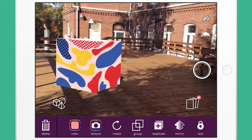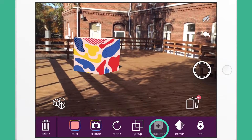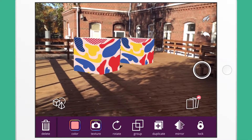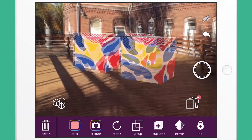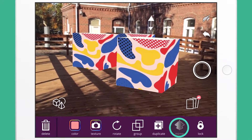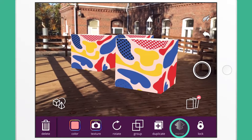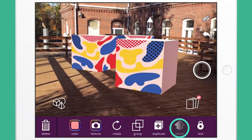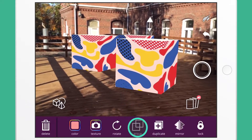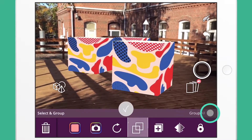If you wish to make a copy of the model you just created, tap the duplicate icon. Tap the mirror icon to flip the model. You can also group certain or all the models together by tapping the group icon.